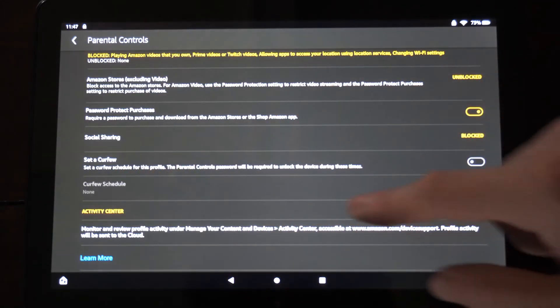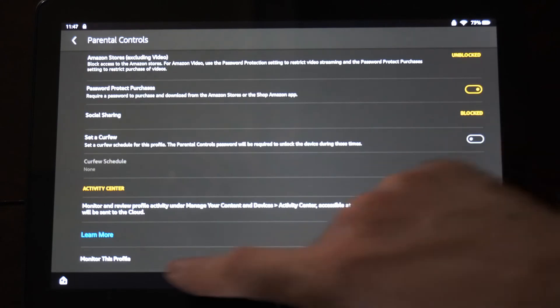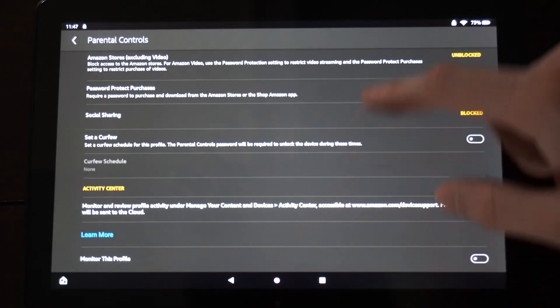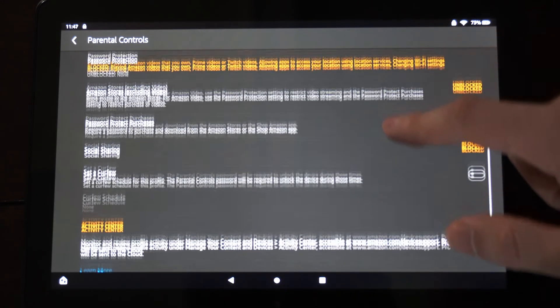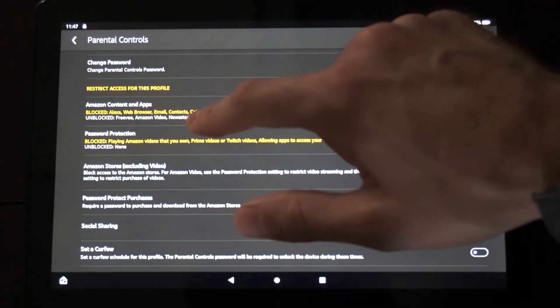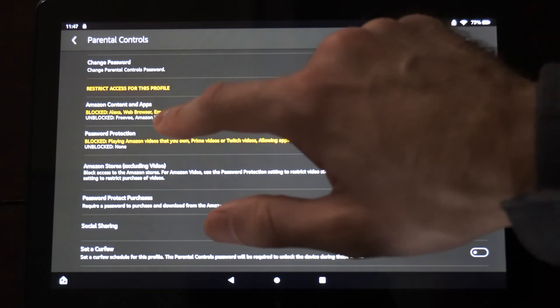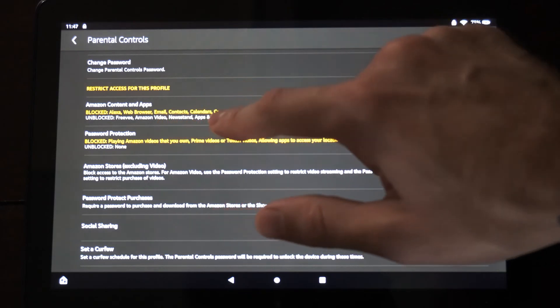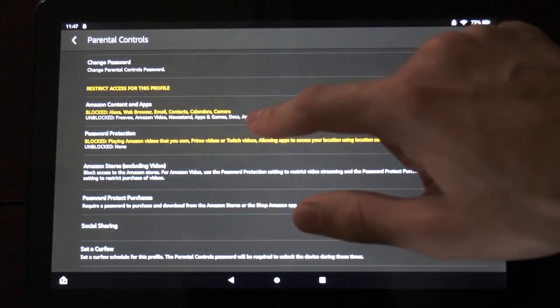Then you can set a curfew for your child. You can monitor this profile and you can restrict the content. So it says blocked Alexa, web browser, email contacts.